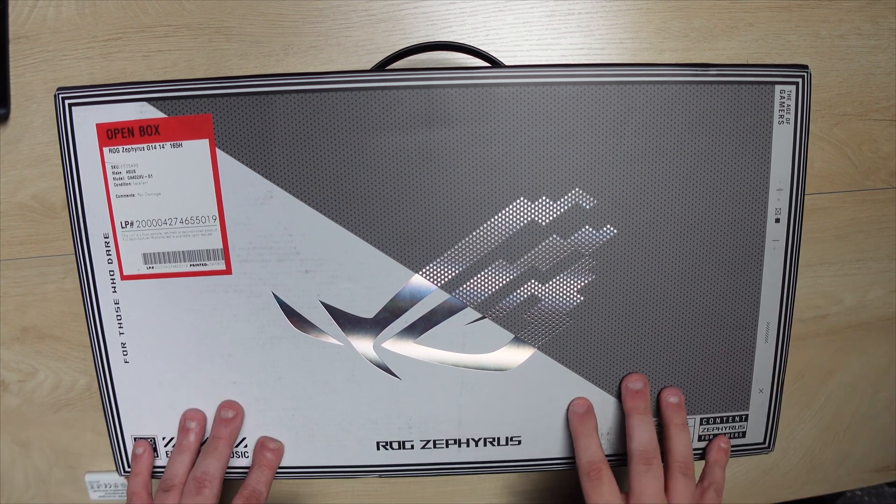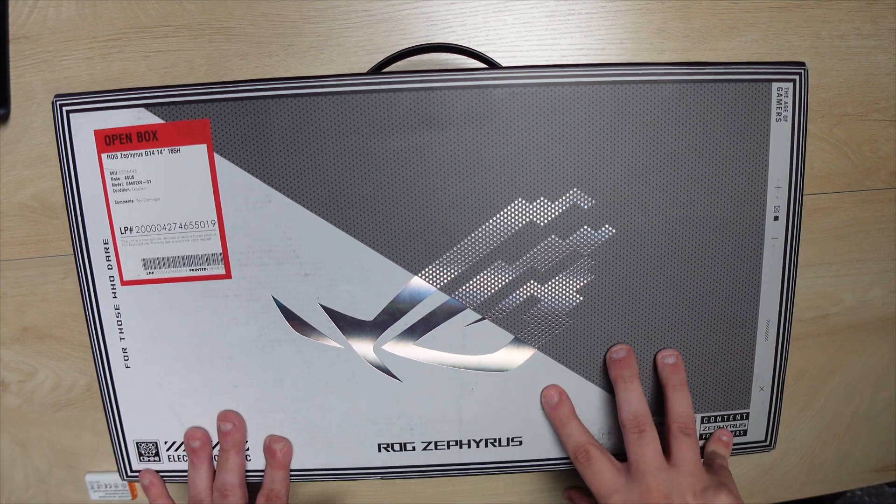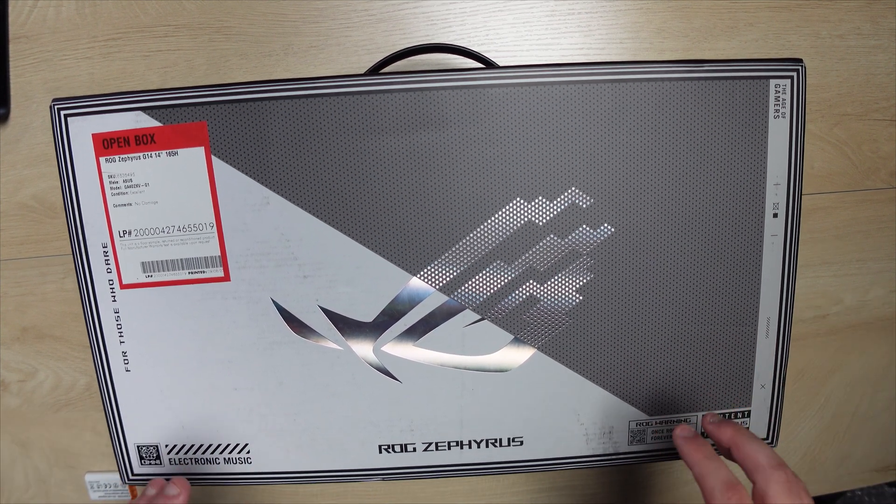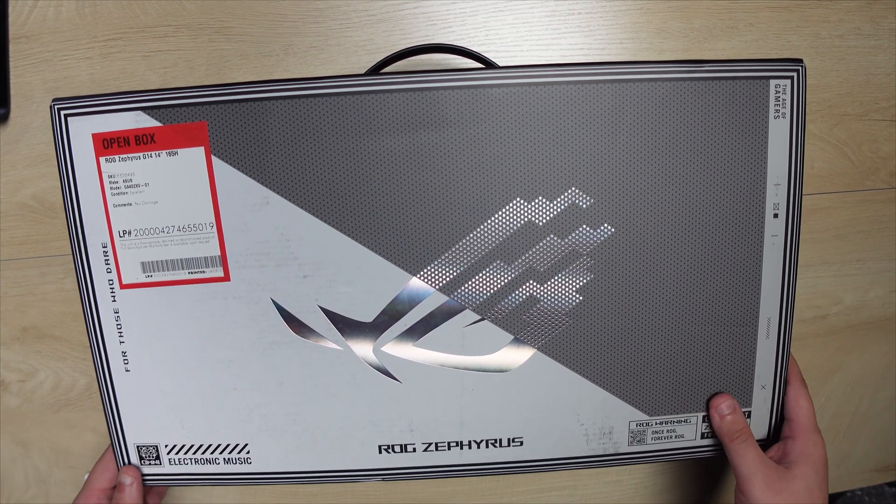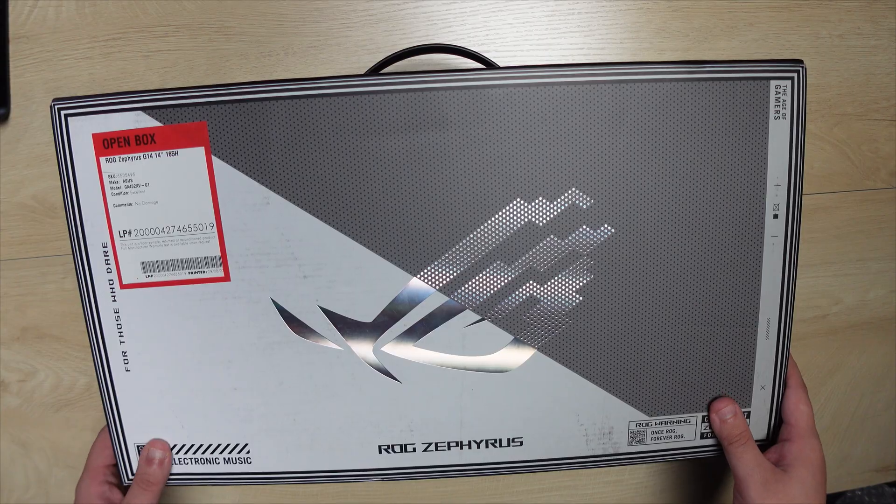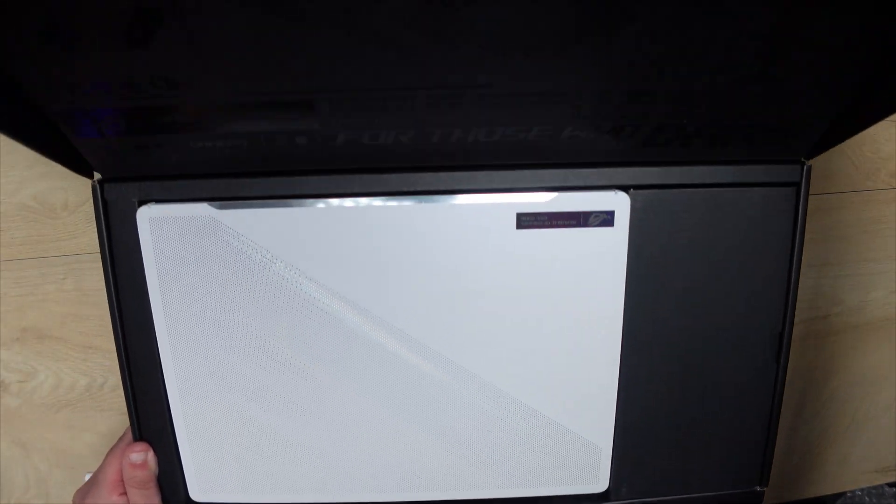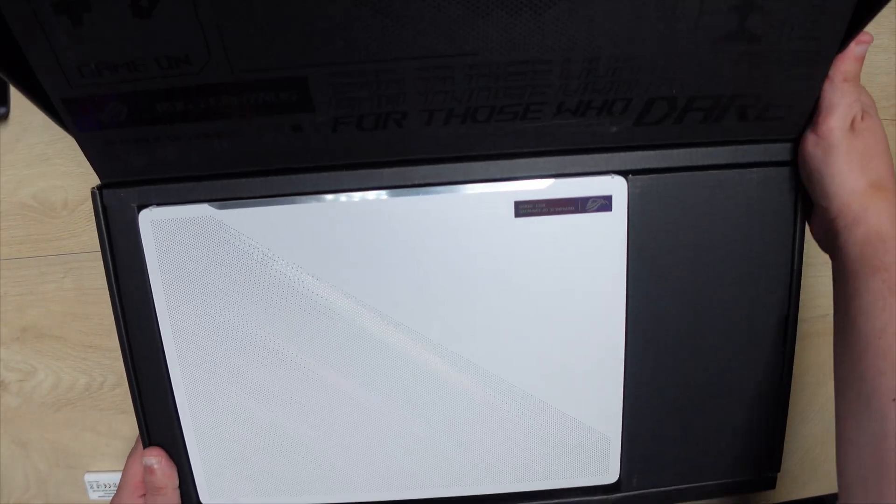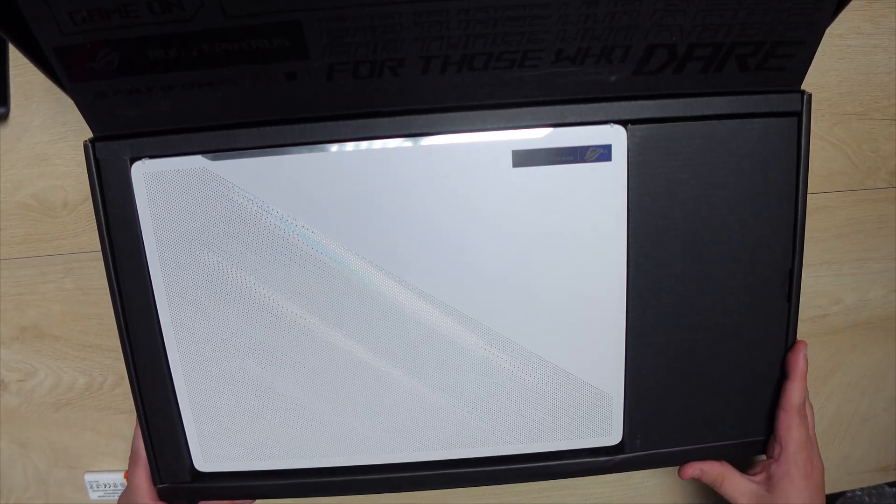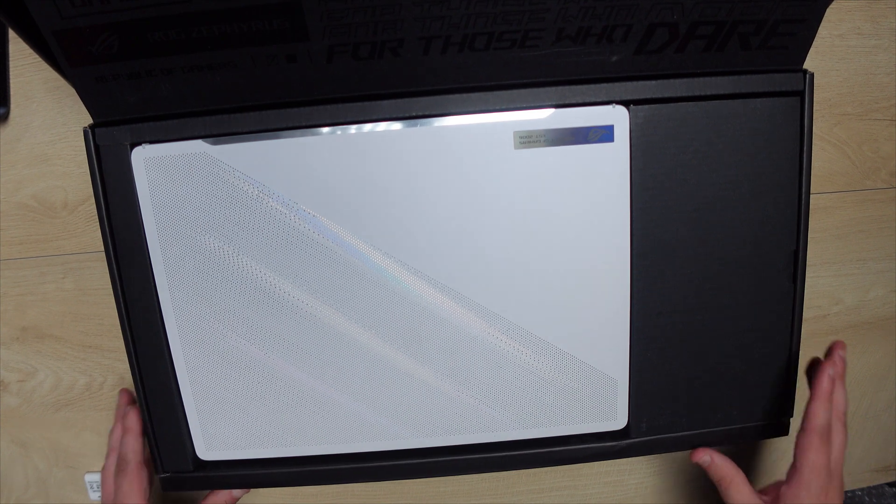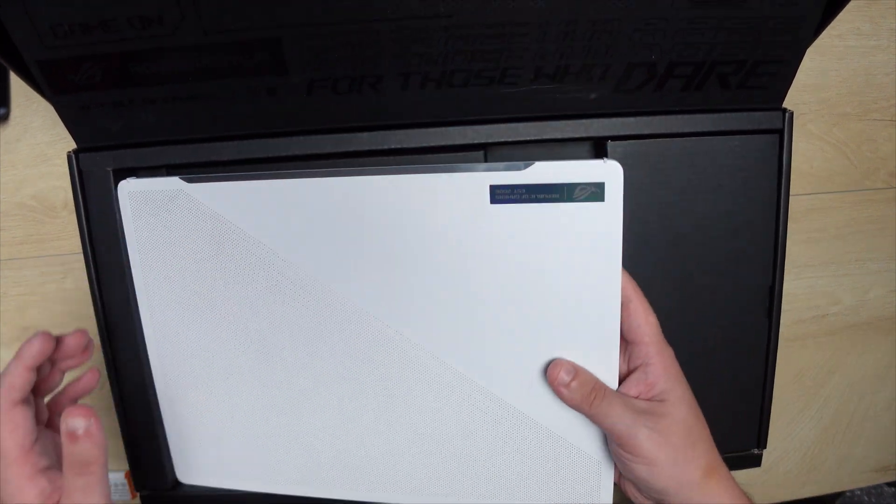I wanted to showcase the Zephyrus G14 2023 model, and my specific specs are the 7940HS processor, and it comes with the 4060 GPU with a single stick of 16 gigs of RAM.